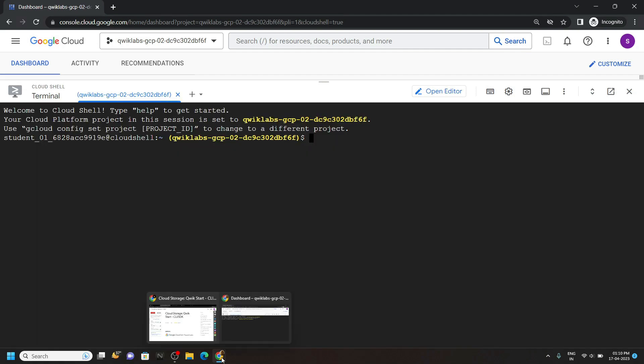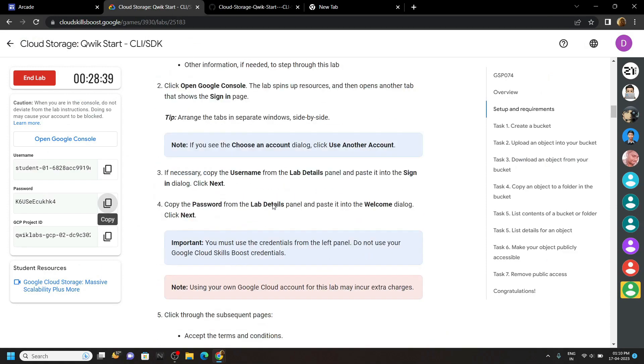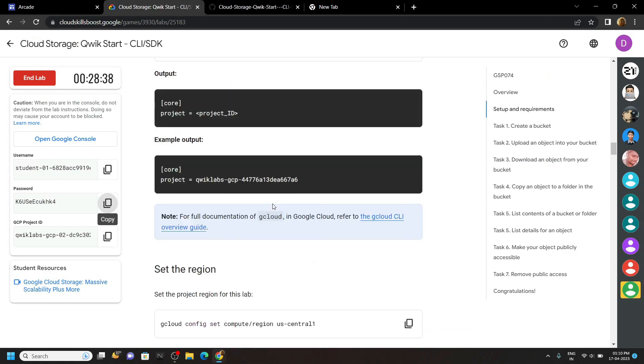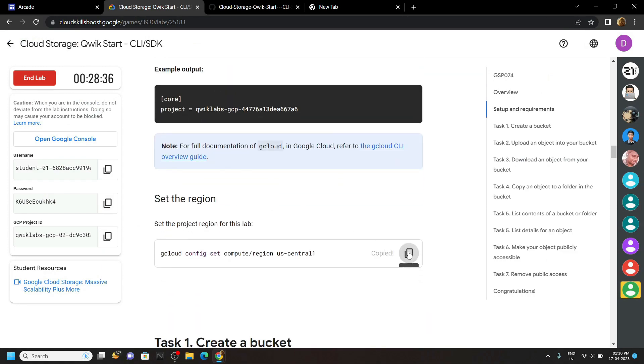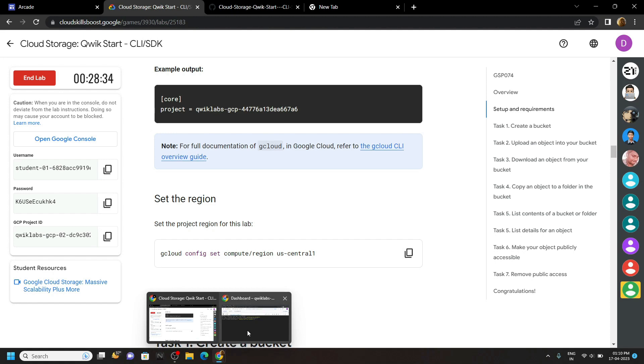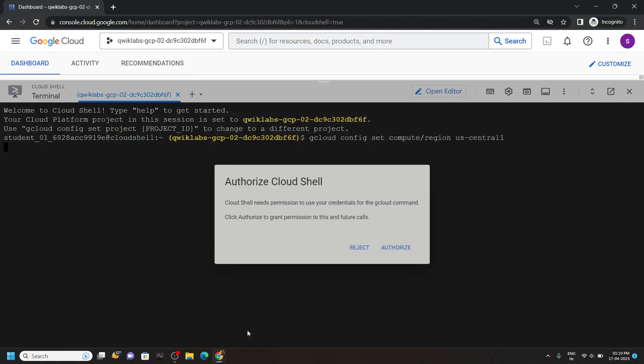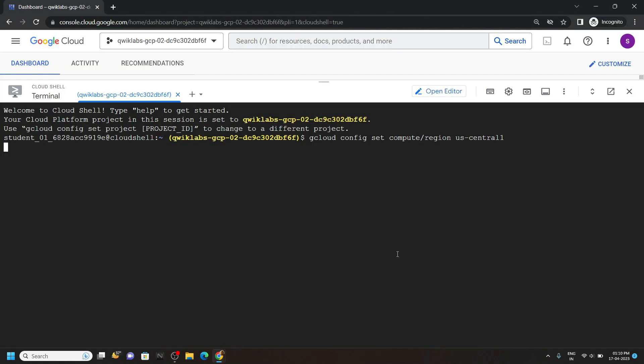Now simply go back to the lab and scroll down, copy this command, then simply run it, click authorize.